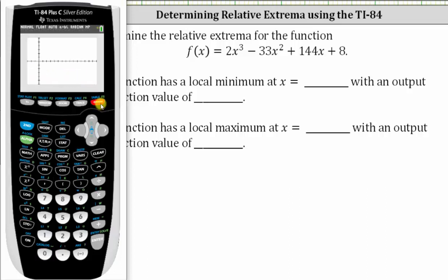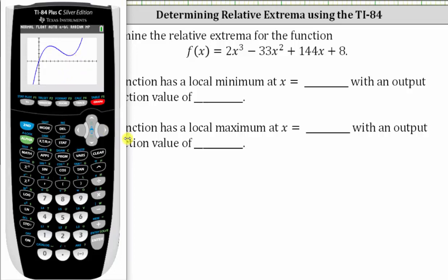Notice now we have a much better view of the polynomial function. We have a high point here, which represents the relative or local maximum. And we have a low point here, which represents the relative or local minimum. Let's begin by determining the local minimum.